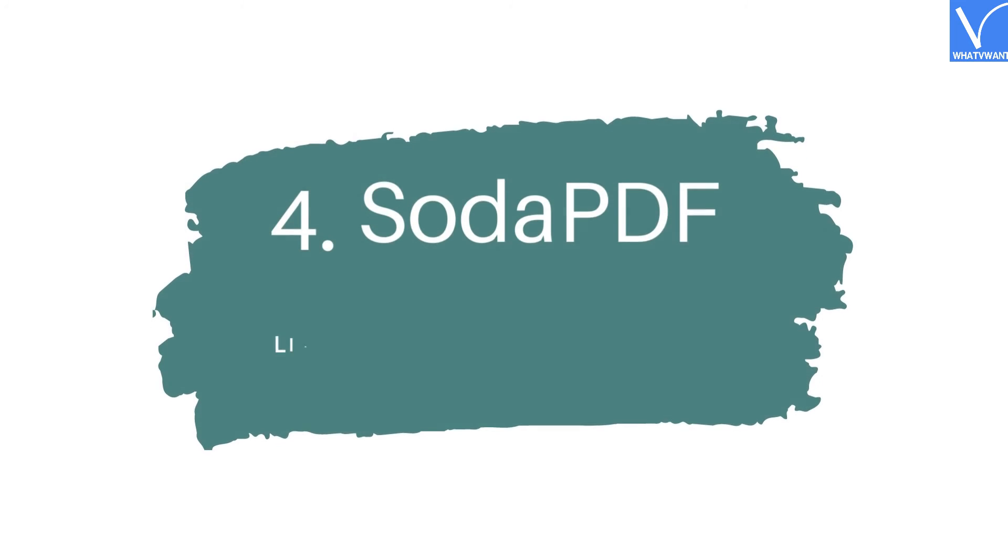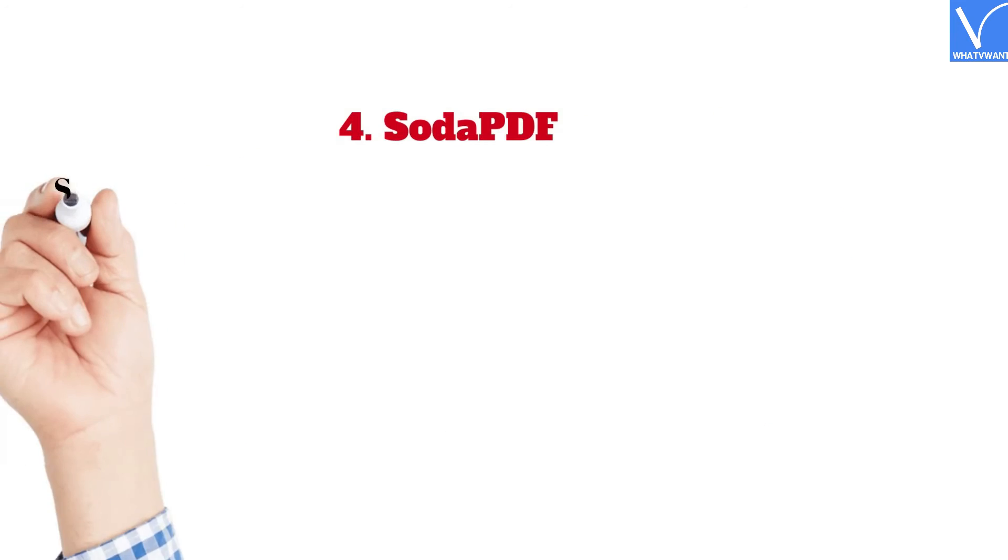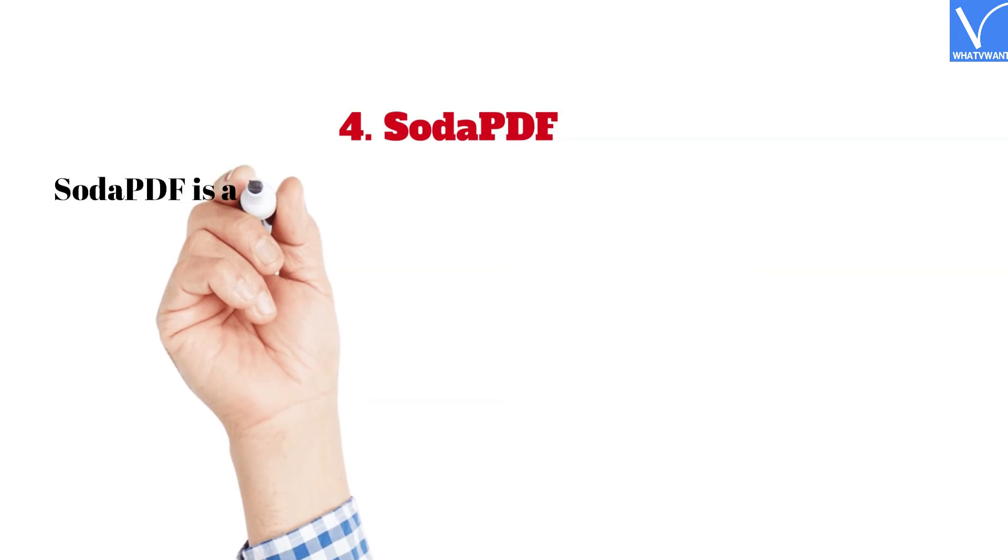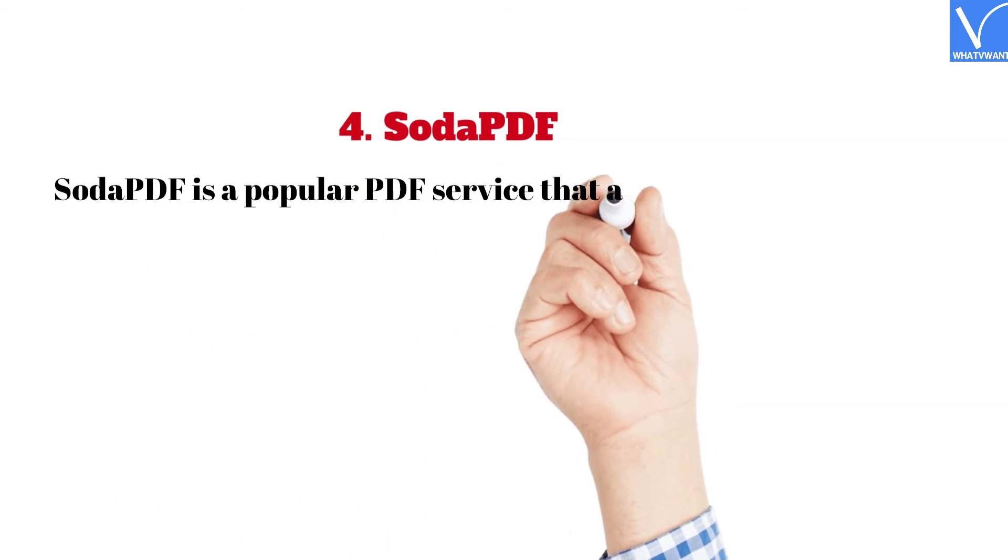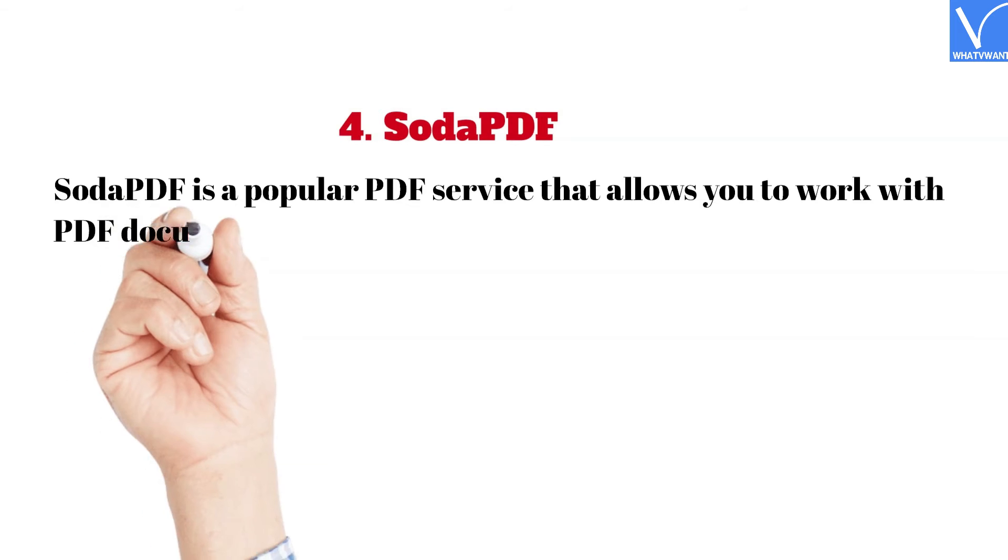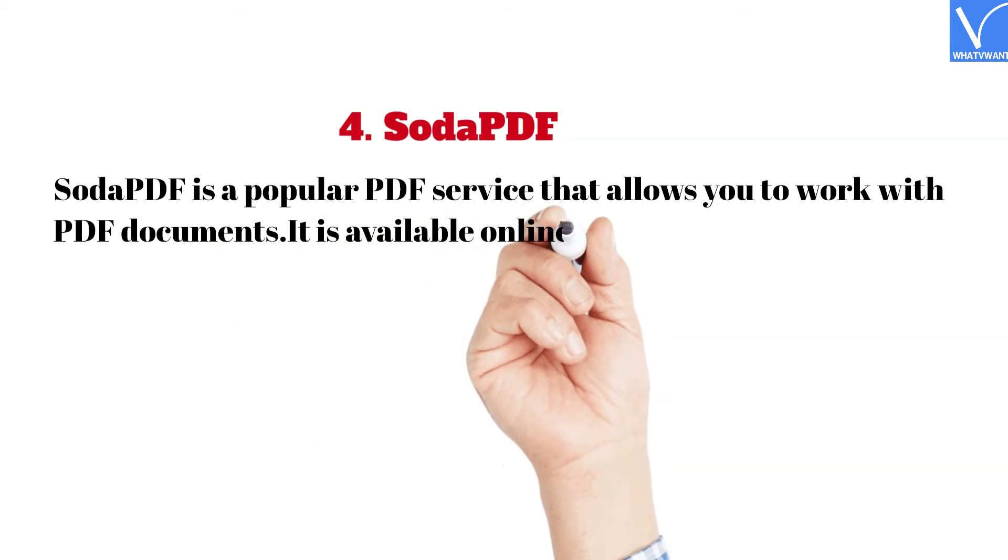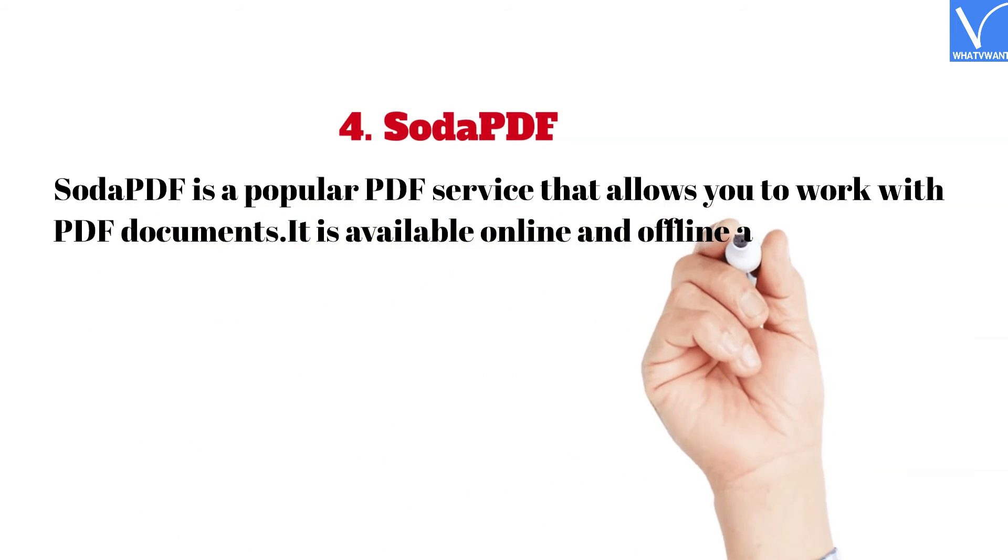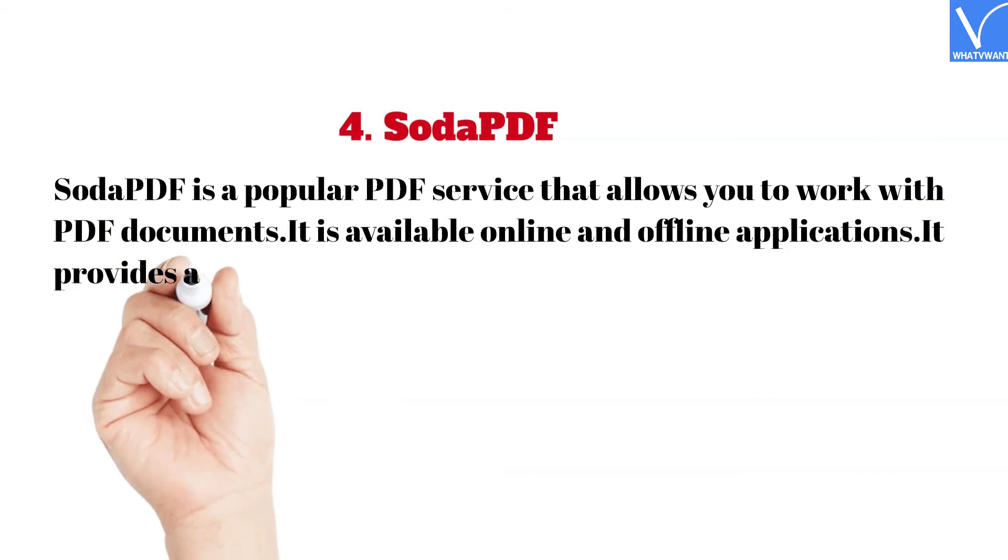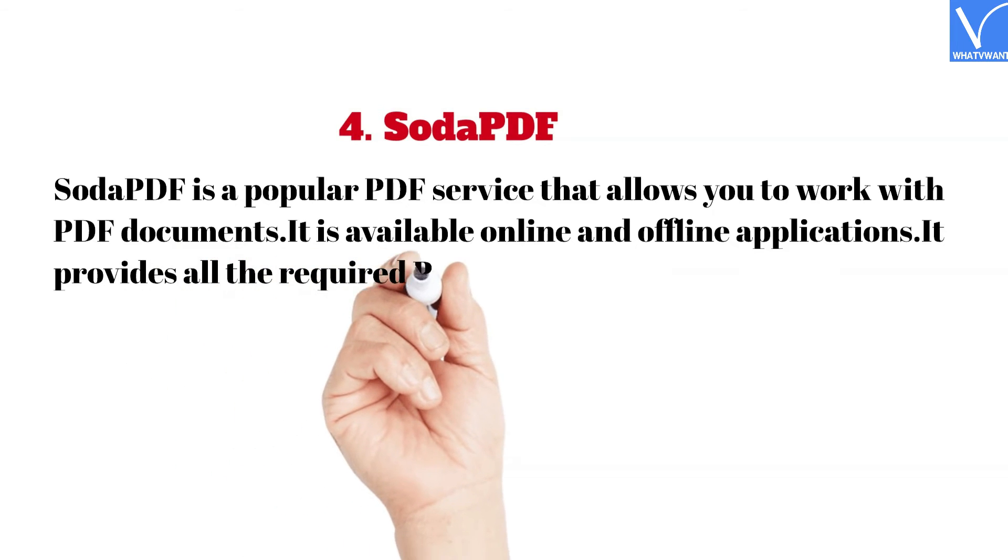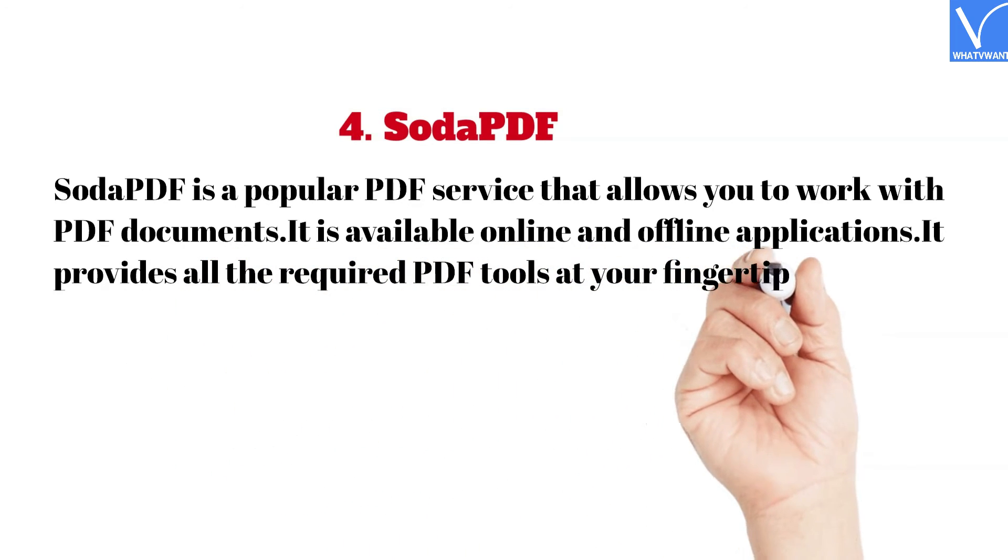4. Soda PDF. Link provided in the description. Soda PDF is a popular PDF service that allows you to work with PDF documents. It is available online and offline applications. It provides all the required PDF tools at your fingertips.